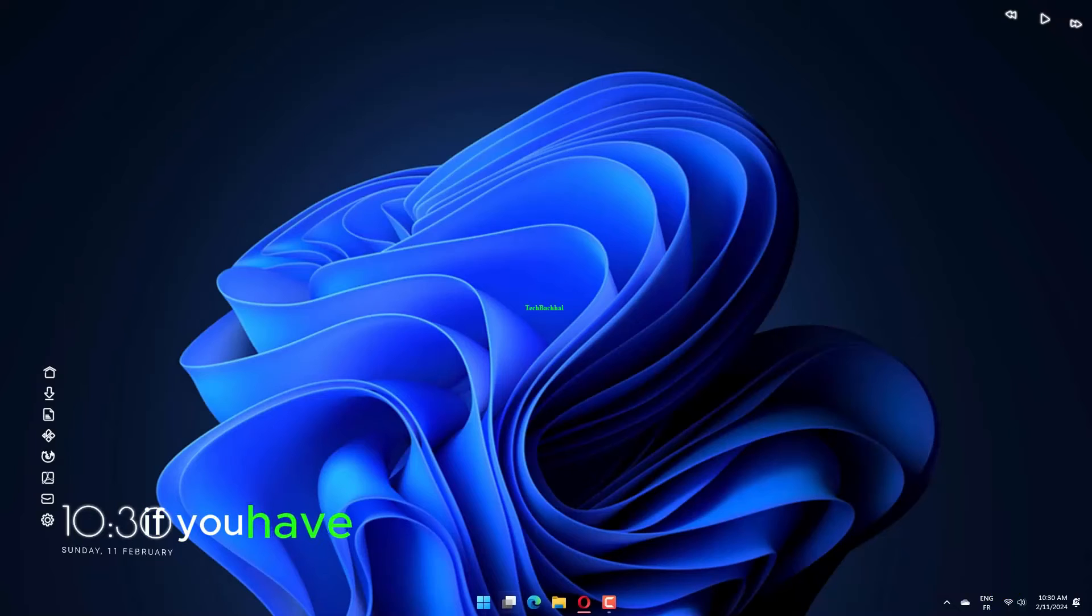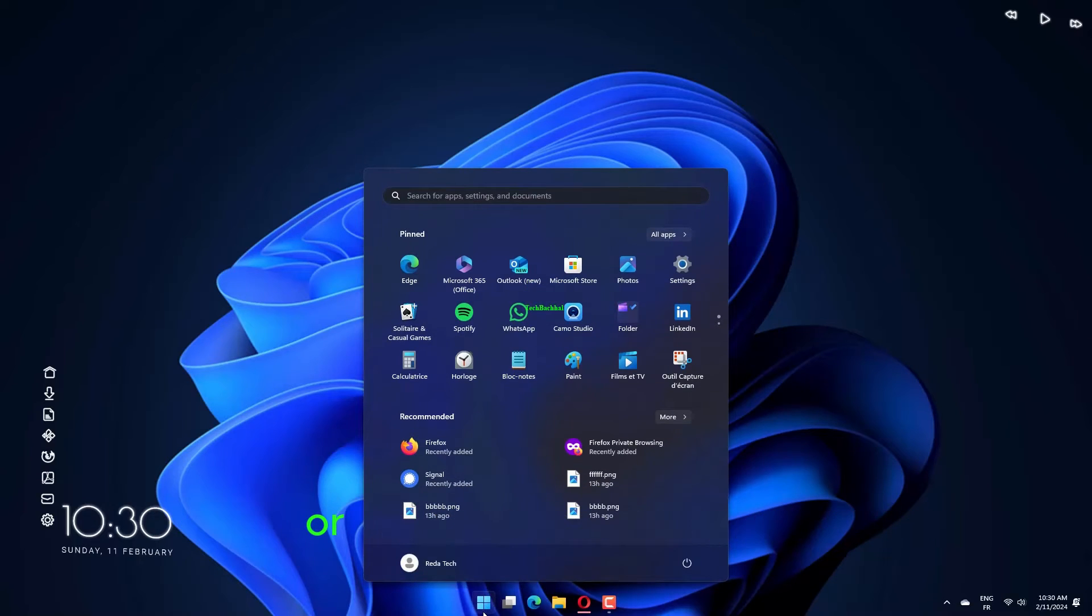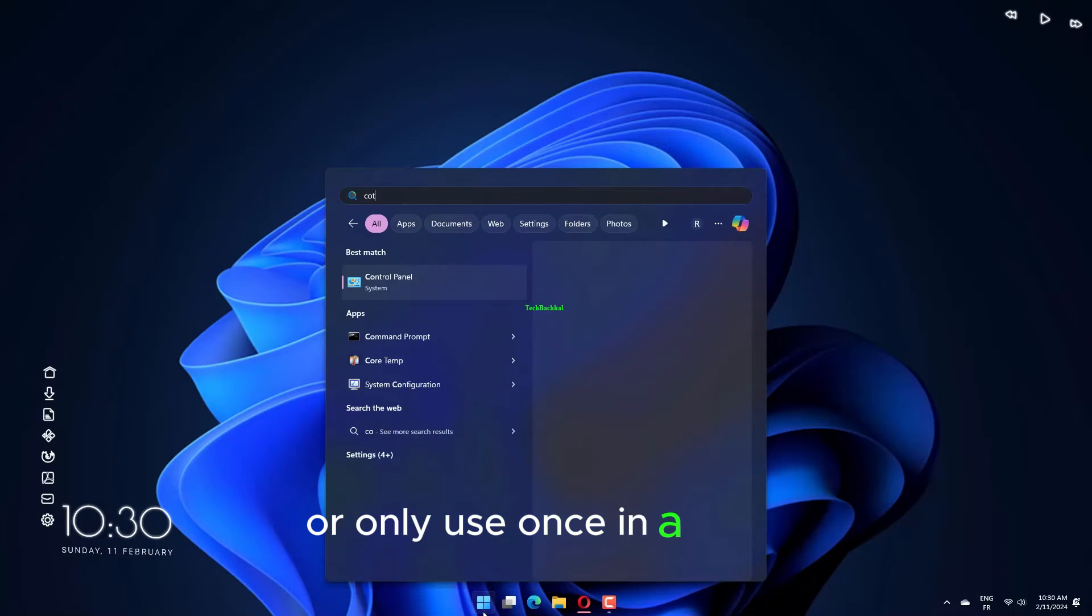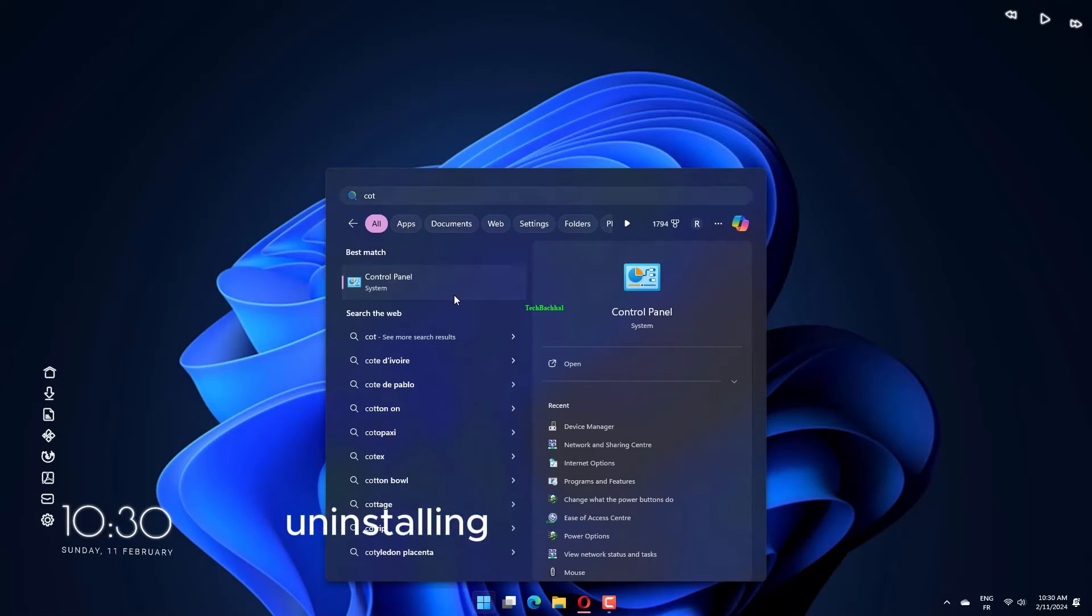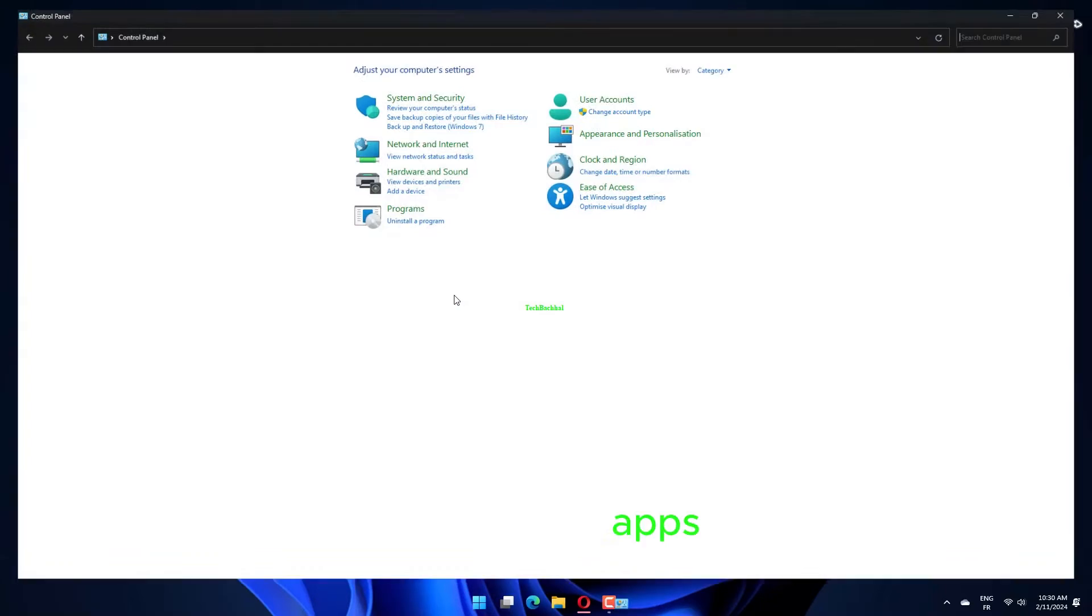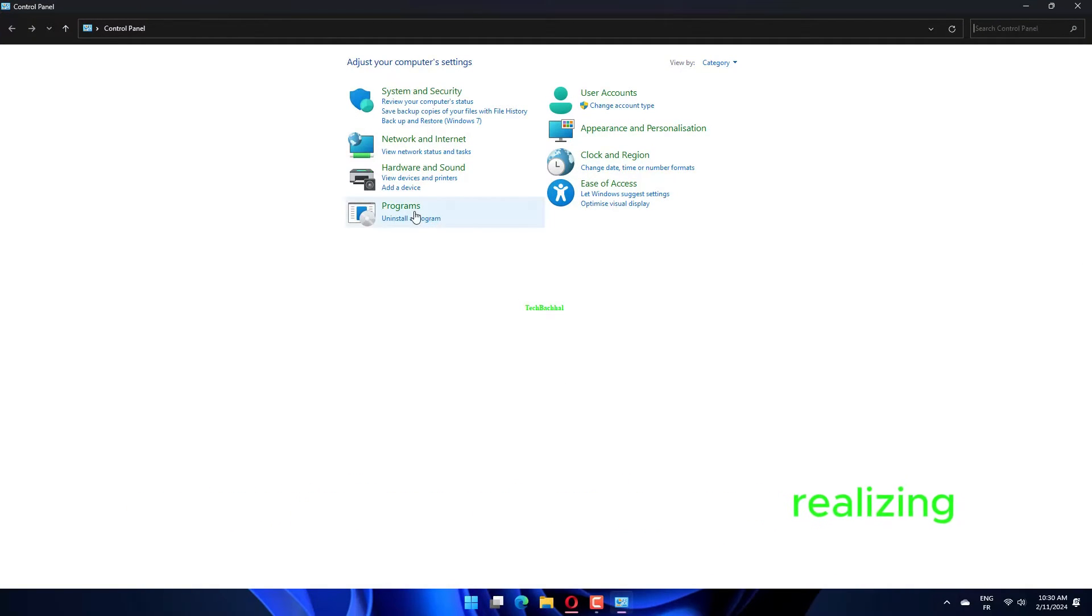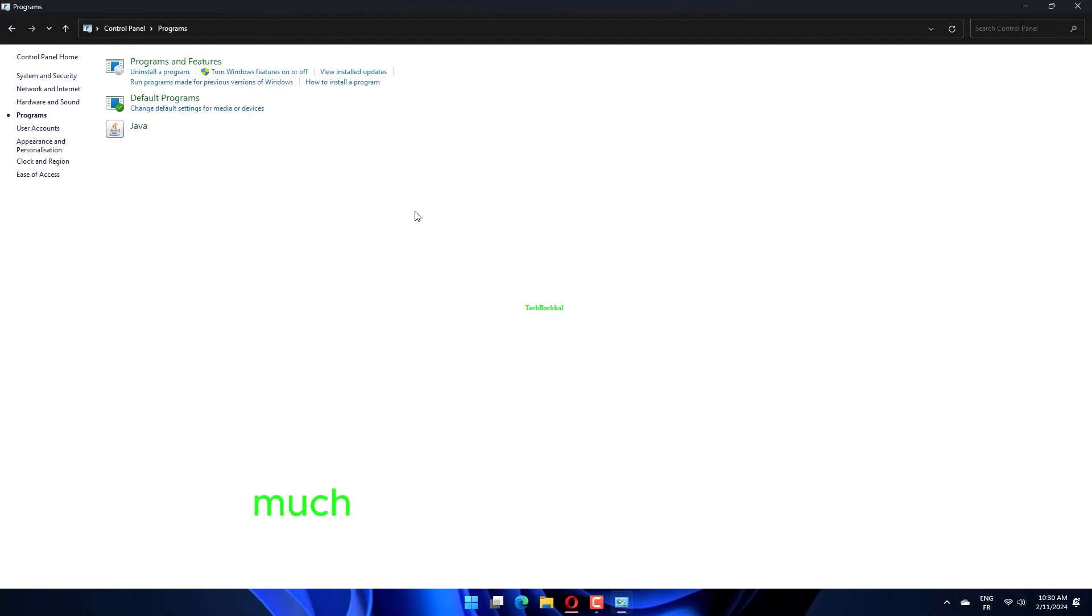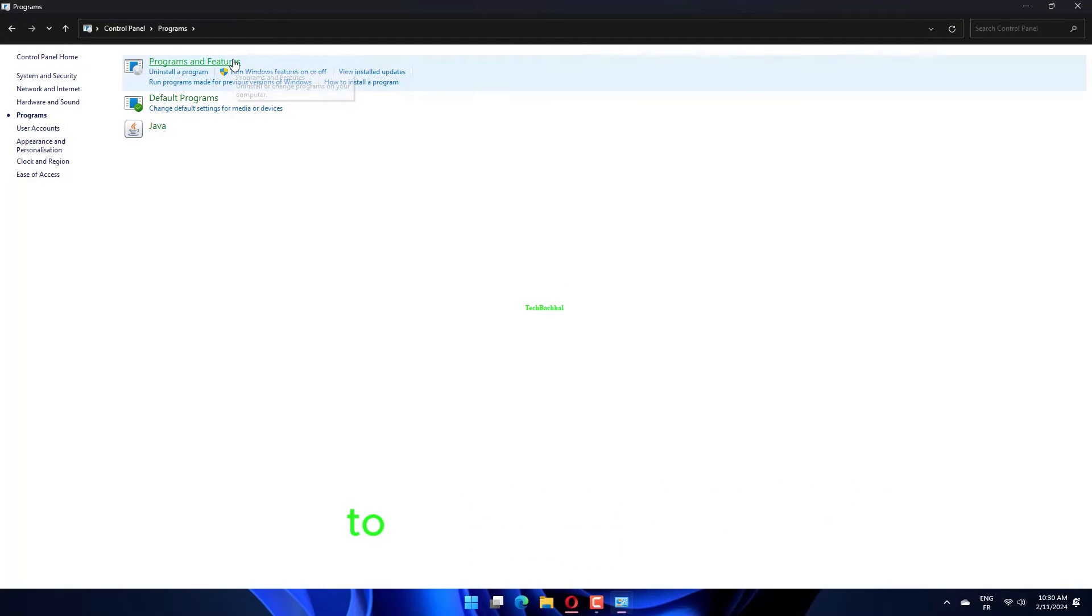If you have any programs that you don't use, or only use once in a while, it might be worth considering uninstalling these apps. Often, we install software without properly realizing just how much space they're taking up on our devices.